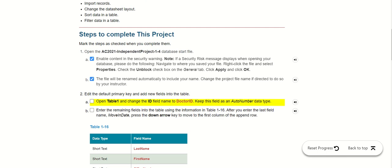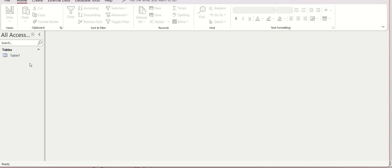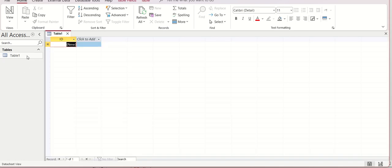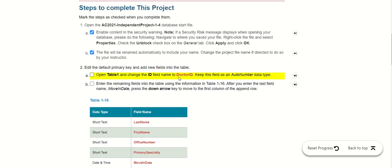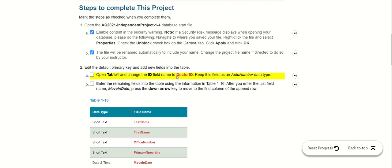Now we open the file. We go to Table number one. Under the instructions, we change the ID field — that is Doctor ID — and we keep all two numbers here. Be careful when you type: make sure everything is the same.